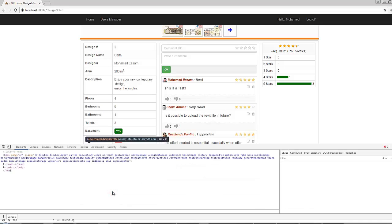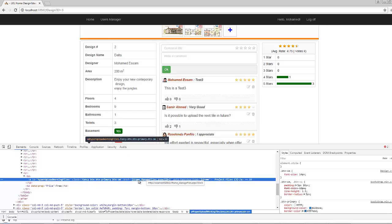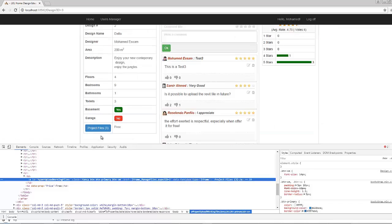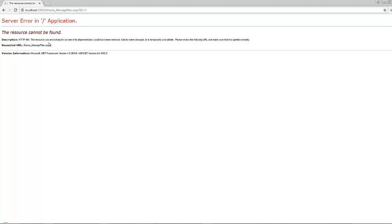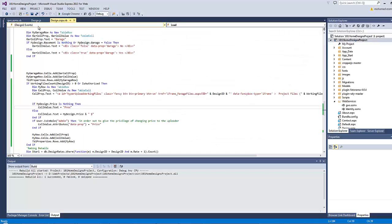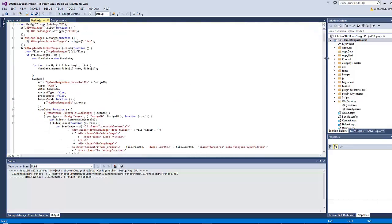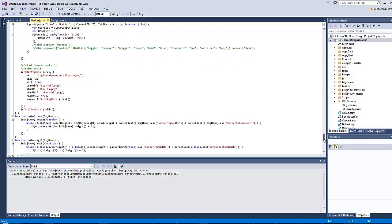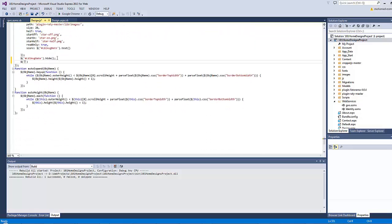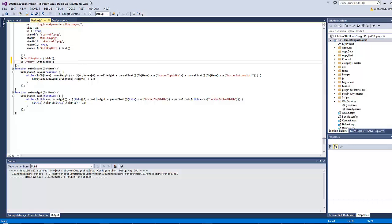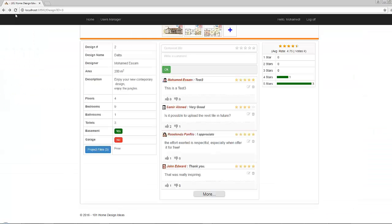Everything is working as expected. However, if you right-click and inspect this element, it's referring to a file that does not exist. This element carries a class 'fancy' and has the attribute 'data-fancybox-type' equals 'iframe'. When the user clicks, an iframe should open inside the FancyBox plugin window. Currently it just redirects. Let's handle this by going to design.js and inside the DOM ready function, applying the FancyBox plugin to any element with class 'fancy'.